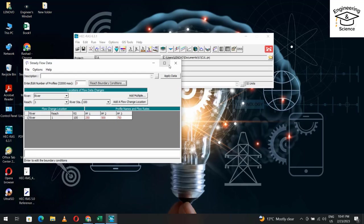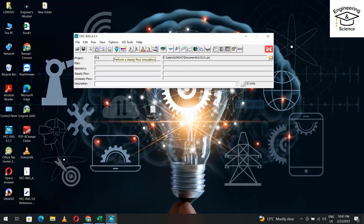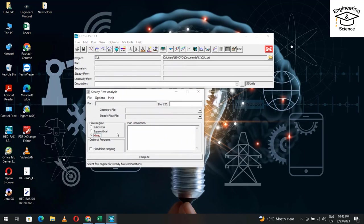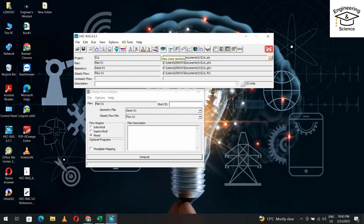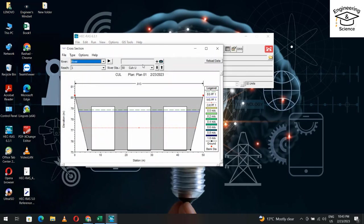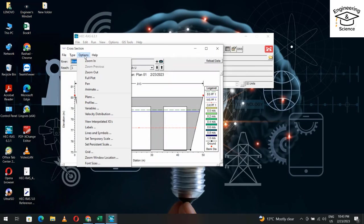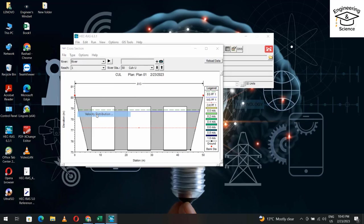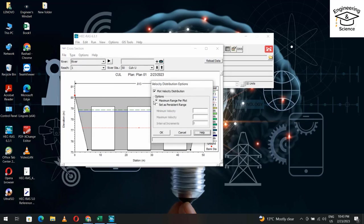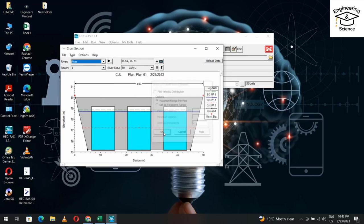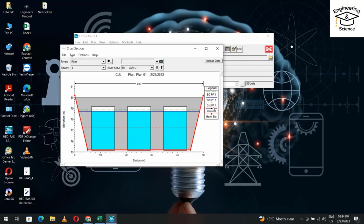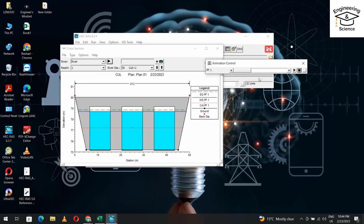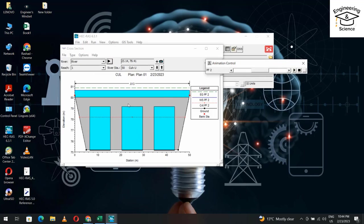I won't save it. You can save yours. Run, mixed flow, compute. Let's see the results. If we see, that's the energy grade line, that's the water surface, and that's the critical depth.